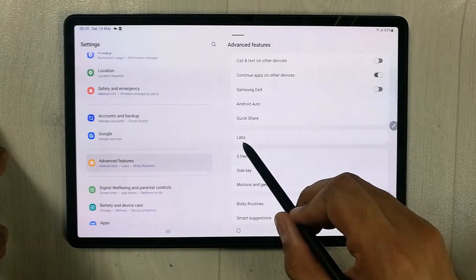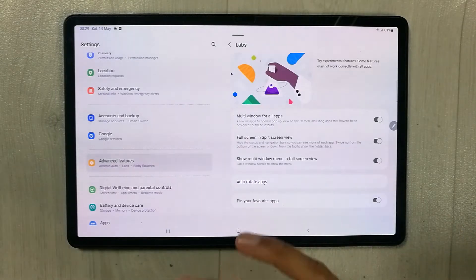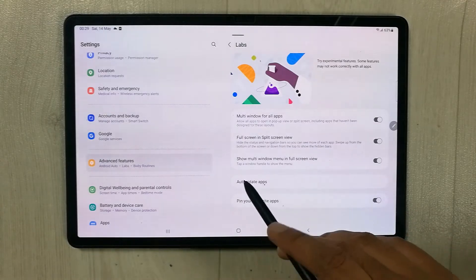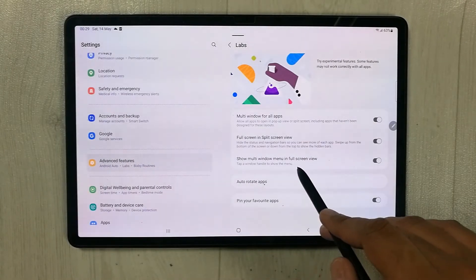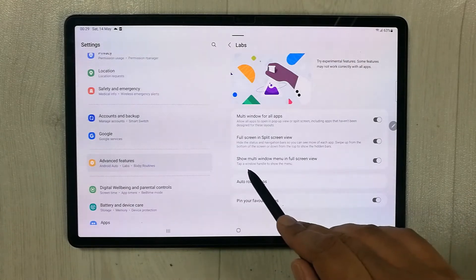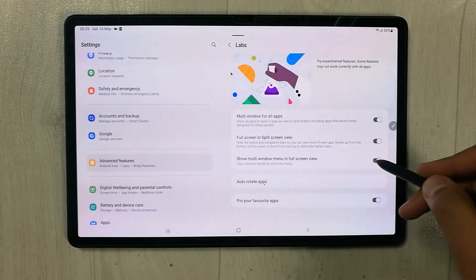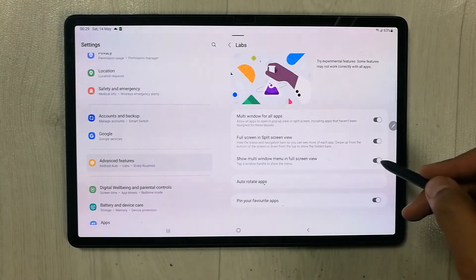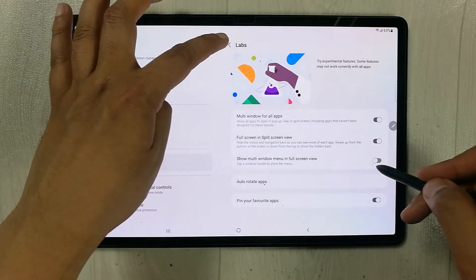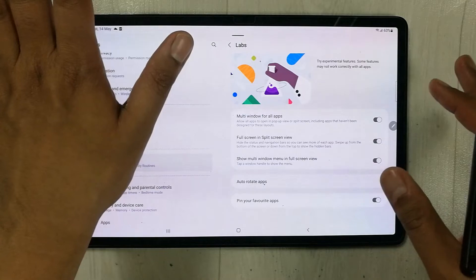Inside Advanced Features, on the right side you will see a Labs option — select it. You will then see the option 'Show multi-window menu in full screen view.' If it is disabled, enable it. Once enabled, the menu handle will appear on your apps.